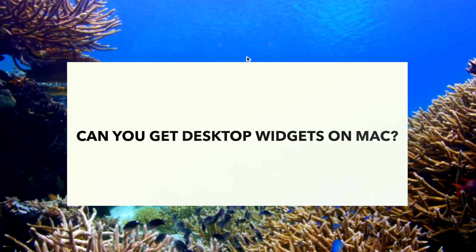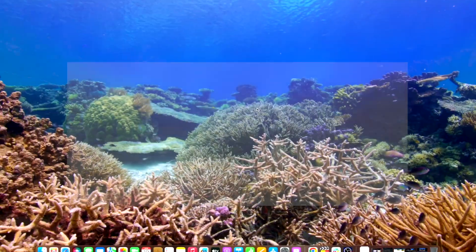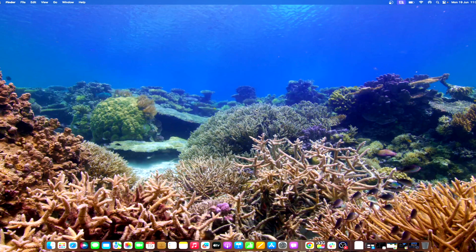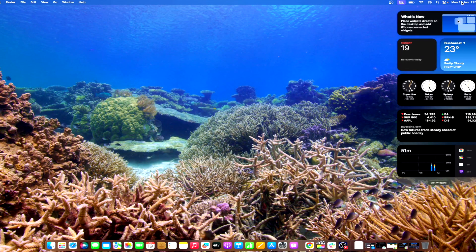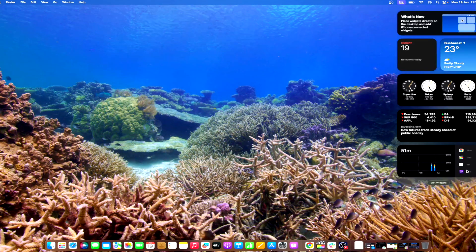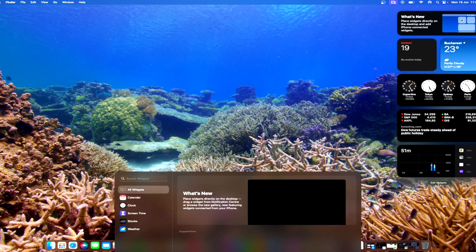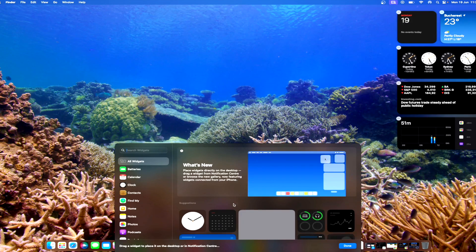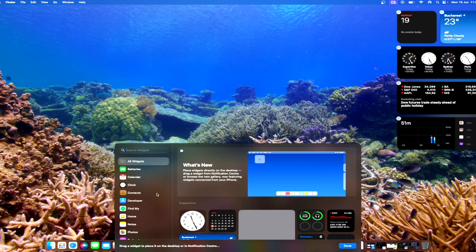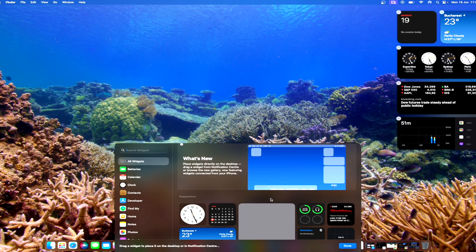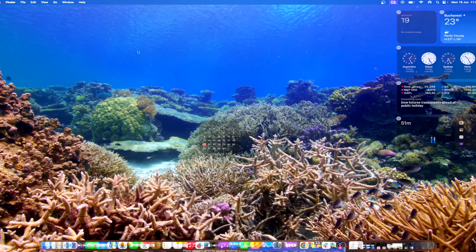How do I add a widget to my Mac screen? Begin by accessing the notification center by clicking on the time and date displayed in the upper right corner of your screen. Within the notification center, you'll find the edit widgets option. Clicking on this option will open the widget gallery, which is a repository of all the available widgets that you can add to your desktop.